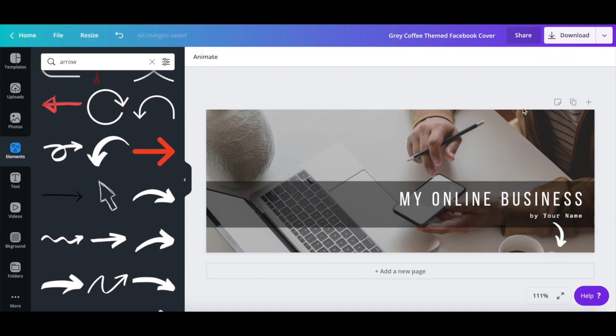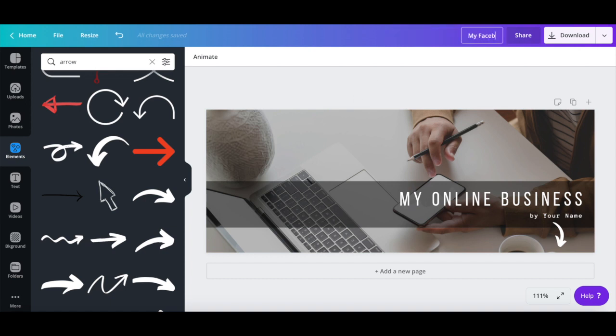Once you're done customizing your Facebook cover, rename your design up top, and then click on the download button.